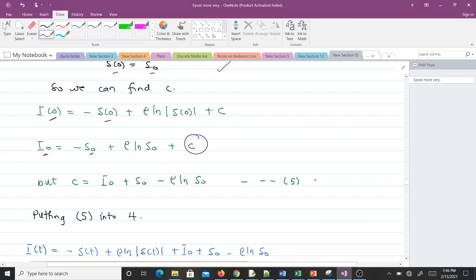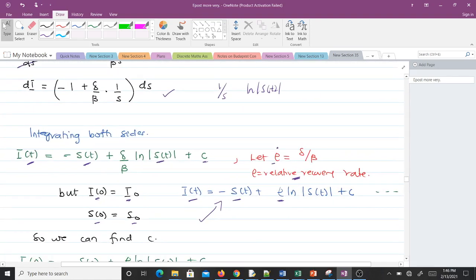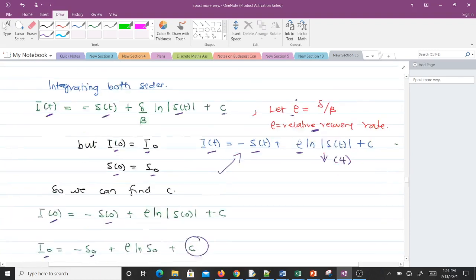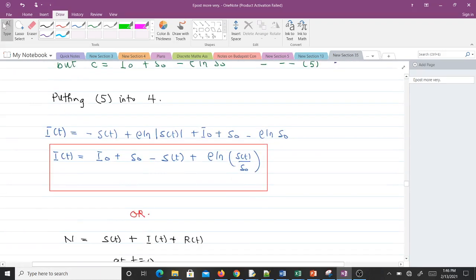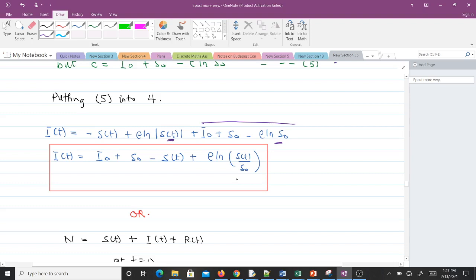We substitute equation 5 into equation 4. Making the substitution: I(t) = −S(t) + ρ·ln(S(t)) + I₀ + S₀ − ρ·ln(S₀). After rearrangement this gives us I(t) = I₀ + S₀ − S(t) + ρ·ln(S(t)/S₀). This is the formula we can use to find the number of infectives at any time t.